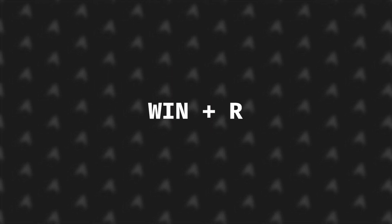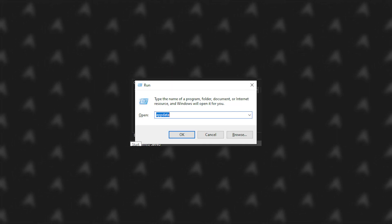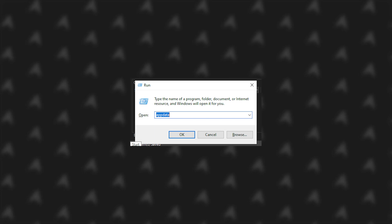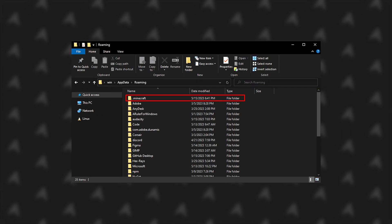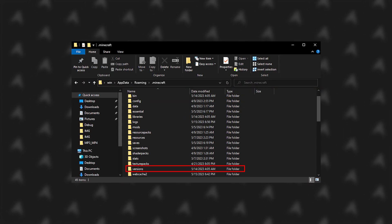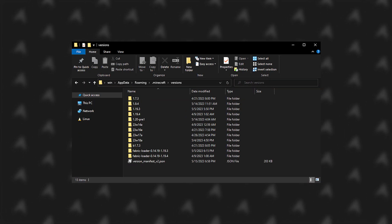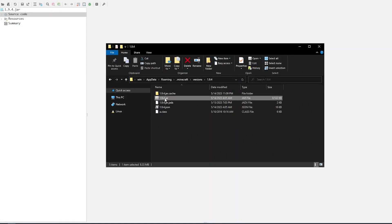To open the jar file of the version of Minecraft you want into Jadix, press Windows+R and type appdata, then press enter. Now click into roaming, .minecraft, and versions. Finally just click on the version you want and drag and drop the file into Jadix.